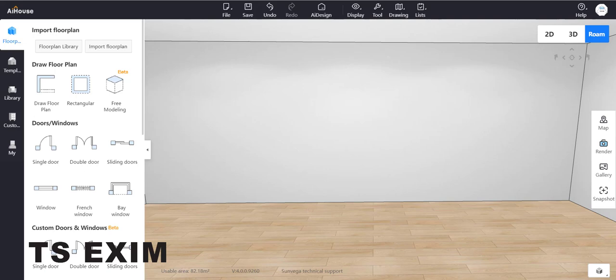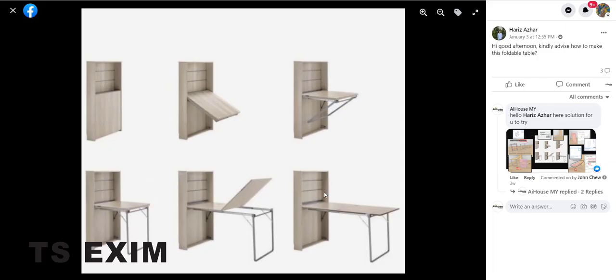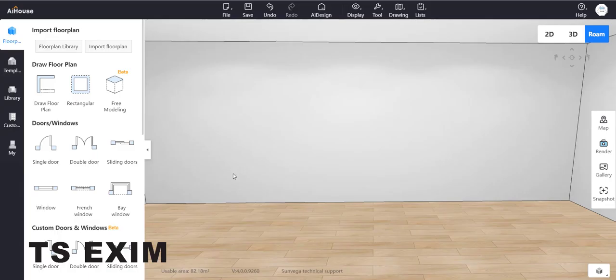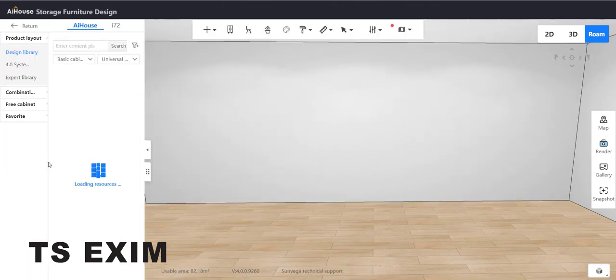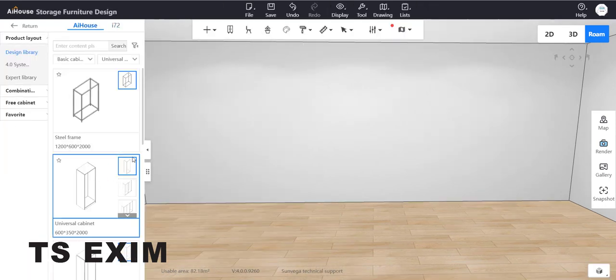Hello guys, my name is Shaima. Today I will show you how to create this foldable table. First, you can go to customize. We're going to use the system cabinet function.